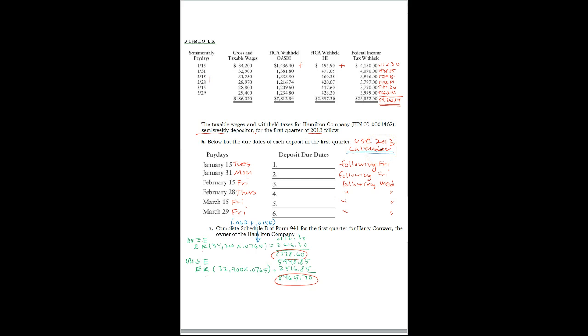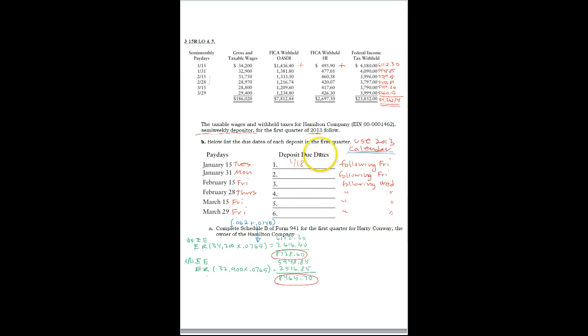So you pull out your calendar and if this is a Tuesday, the following Friday is January 18th. For Monday, the following Friday is February 1st.